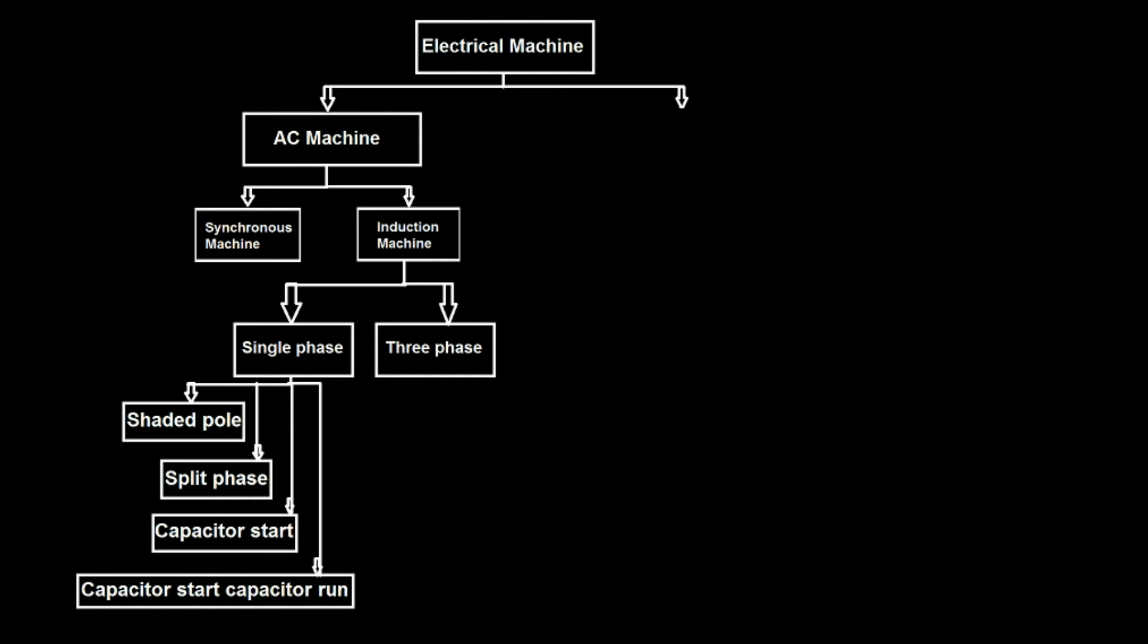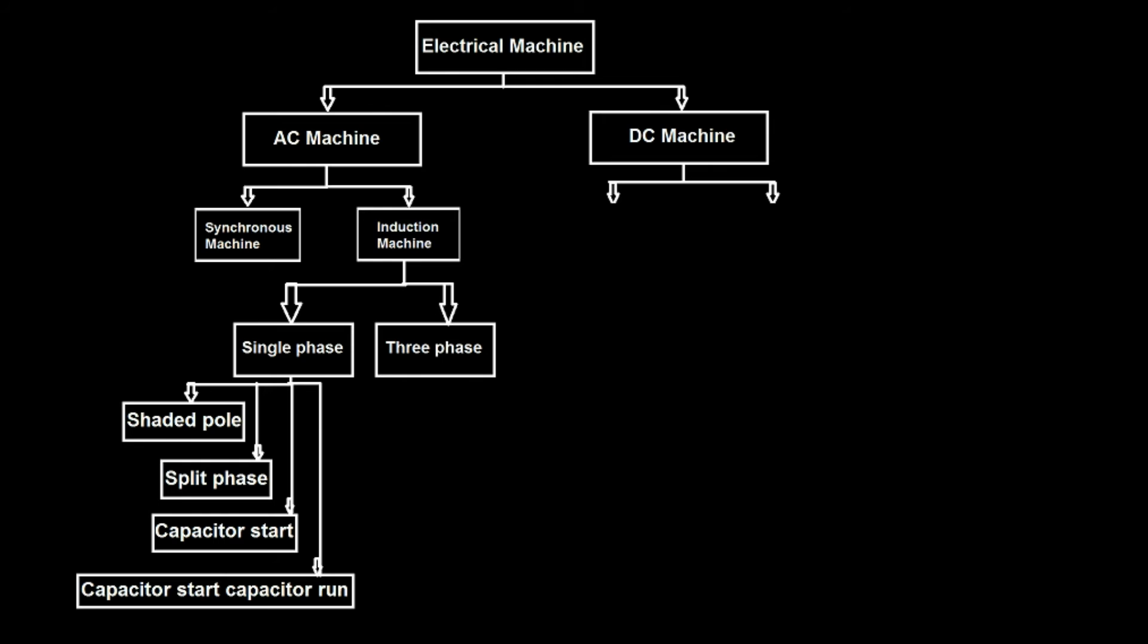DC machine is classified as brushed motor and brushless motor. Brushless motor have two types: one is in-runner and second is out-runner.